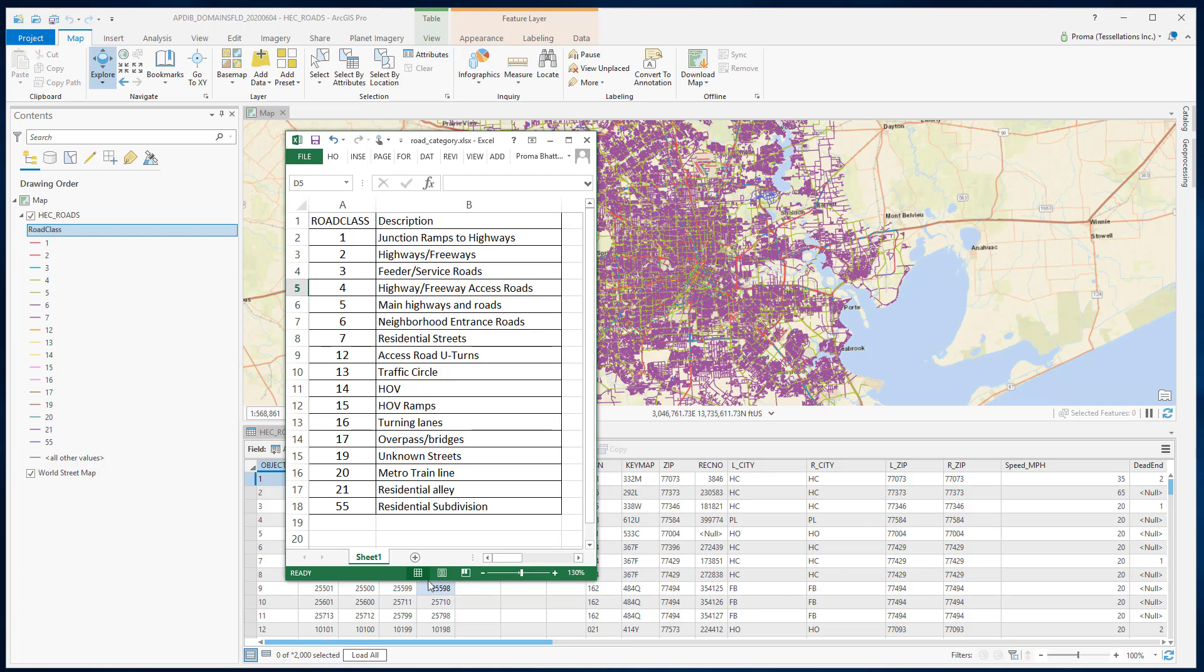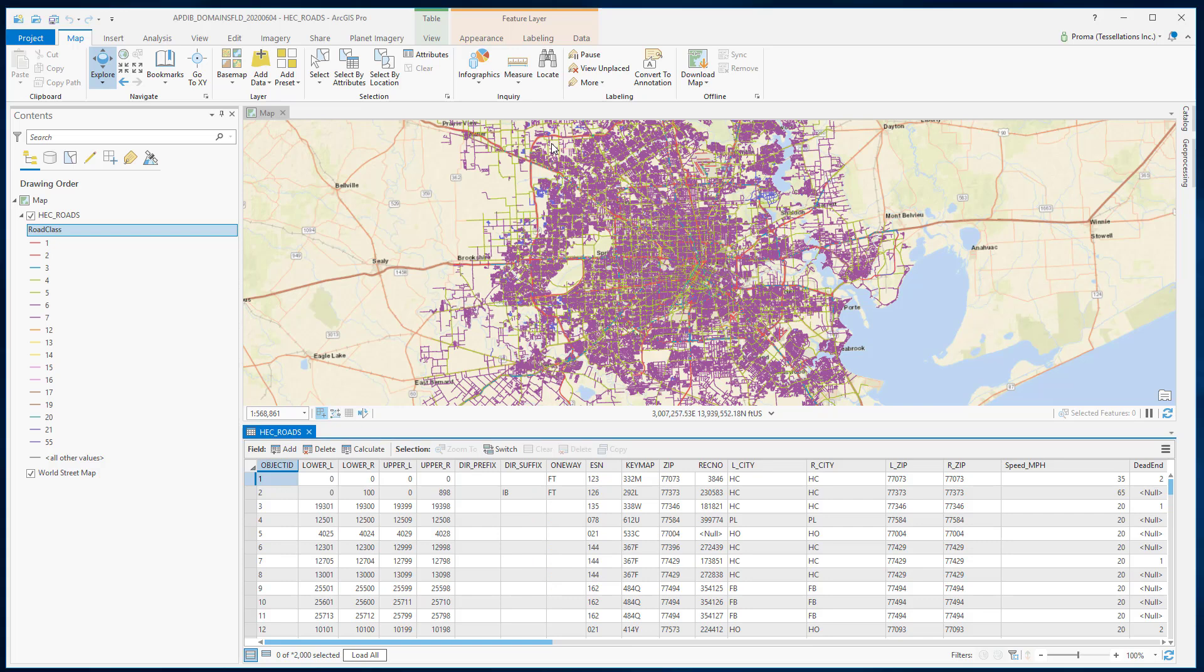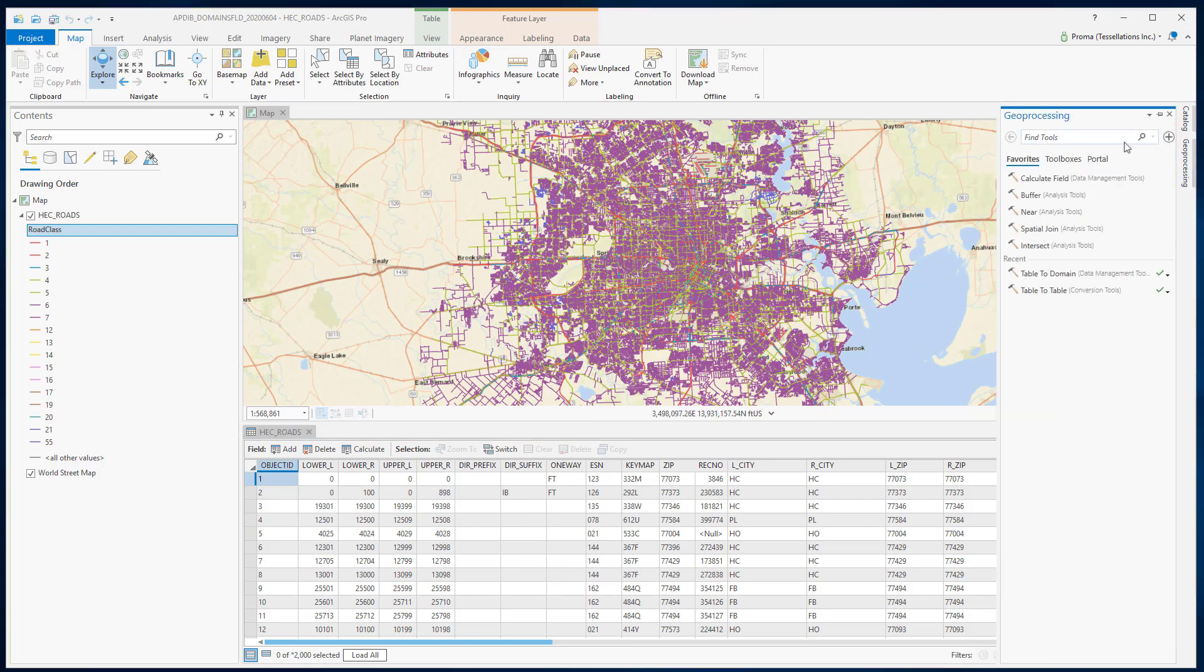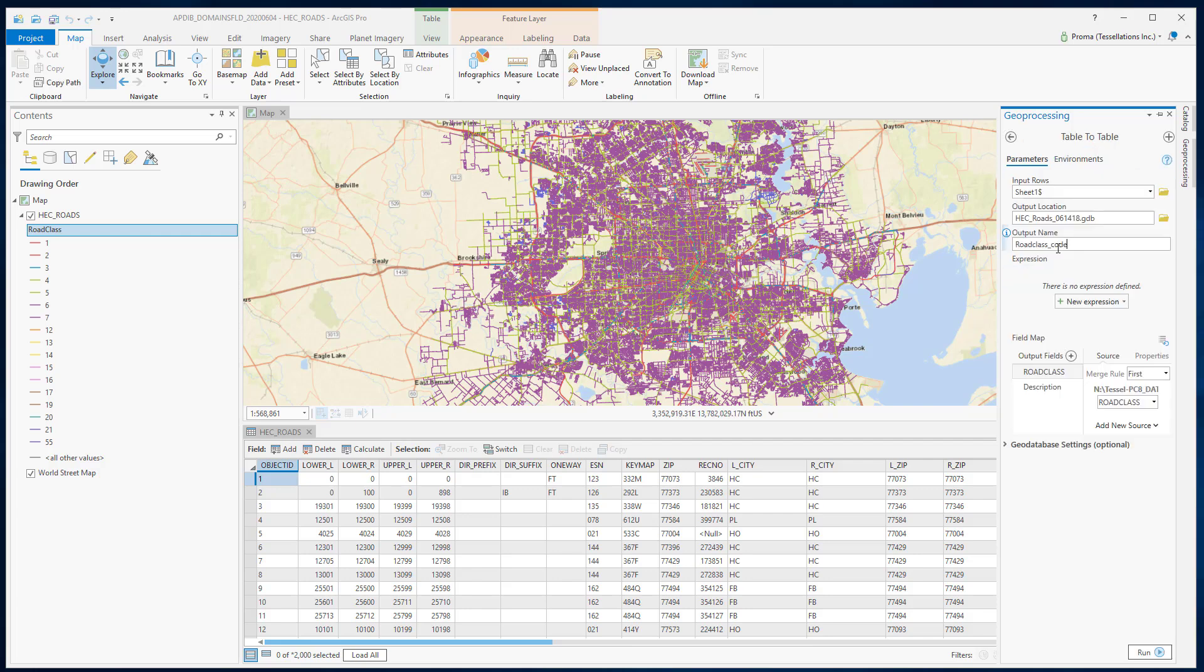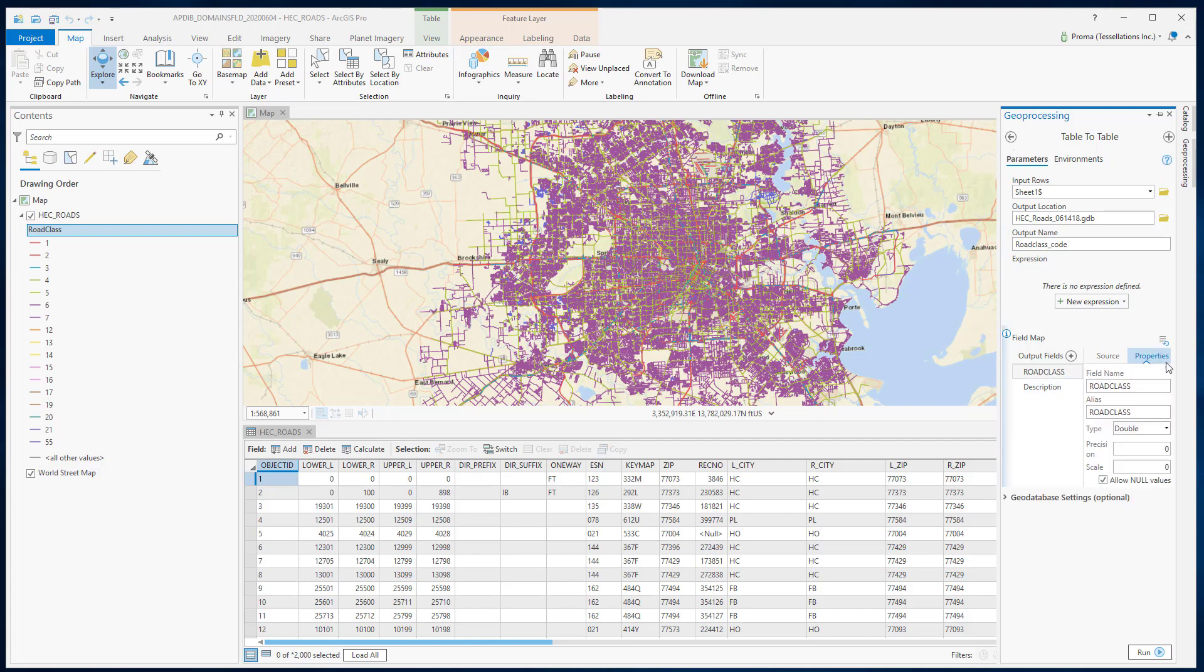To do that, first we need to get this table into the geodatabase. For that, we will choose table to table tool. Let's check all the fields. So the road class type is double and the description is text.